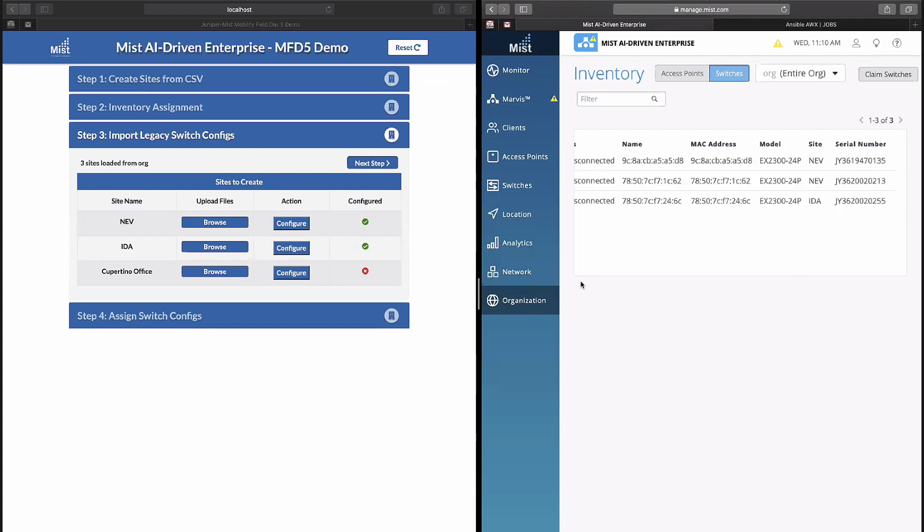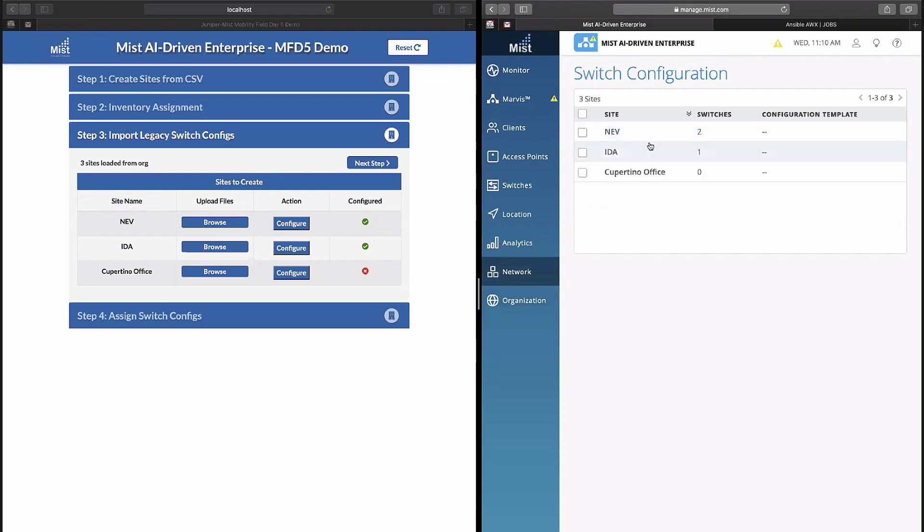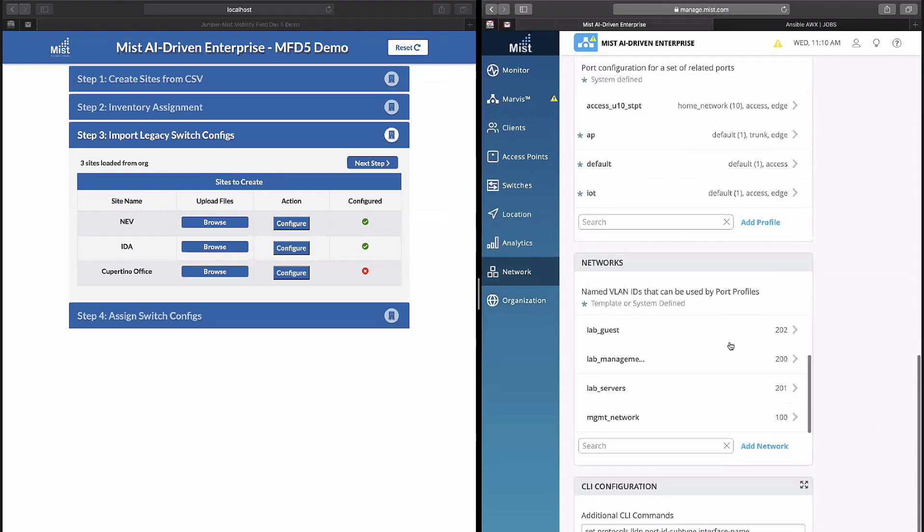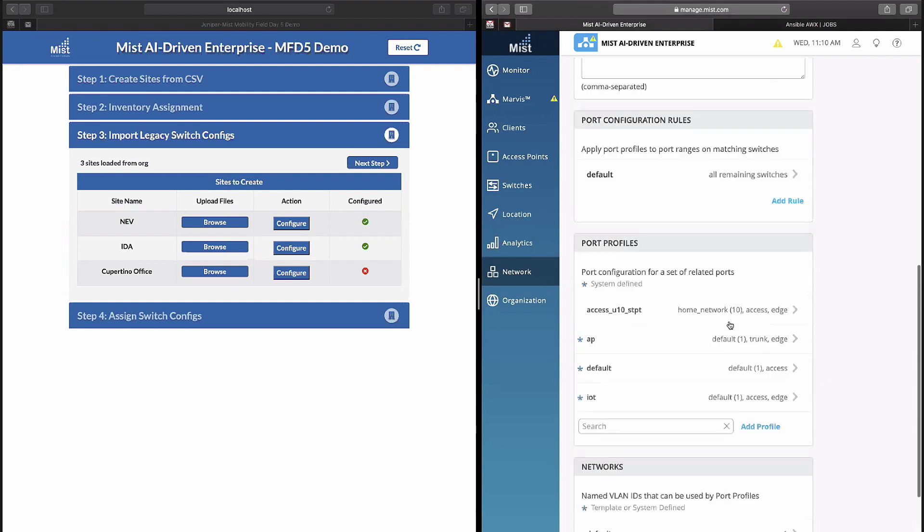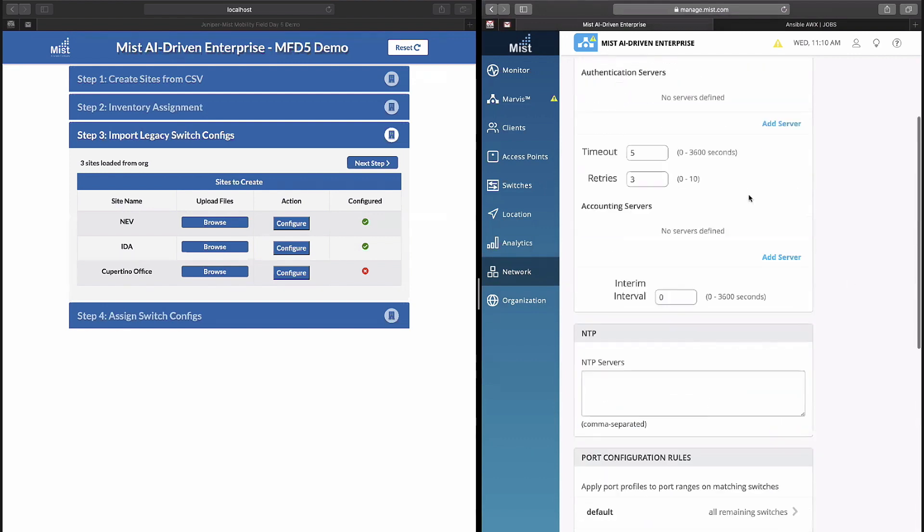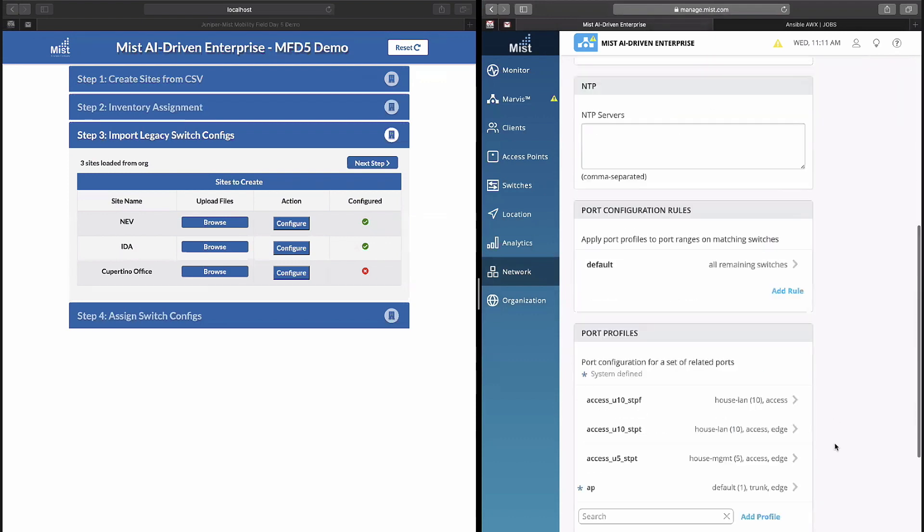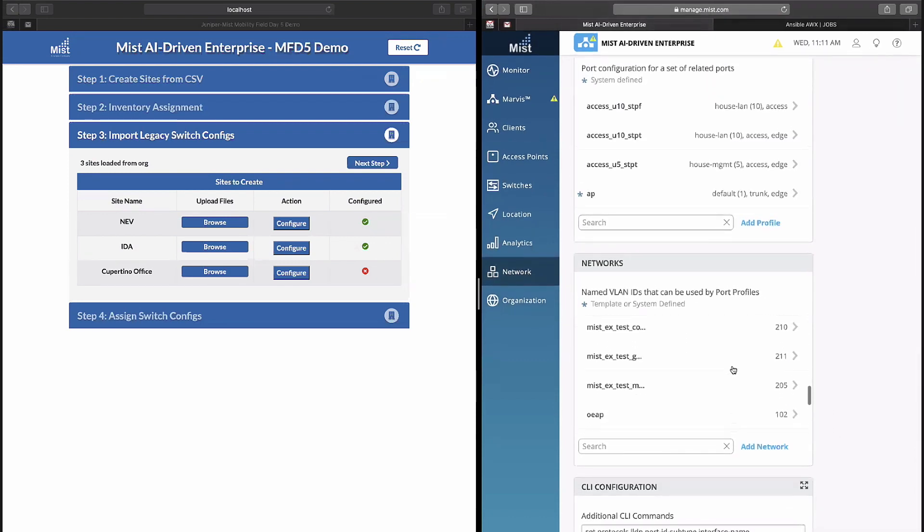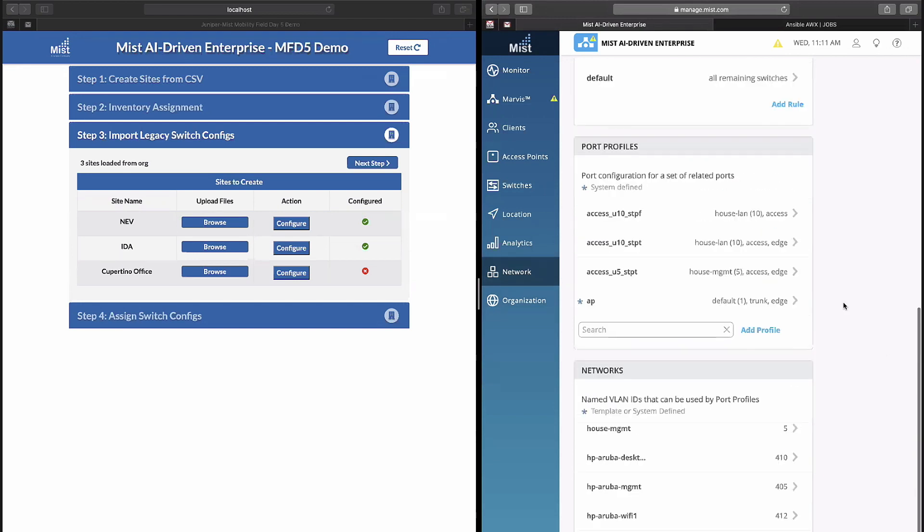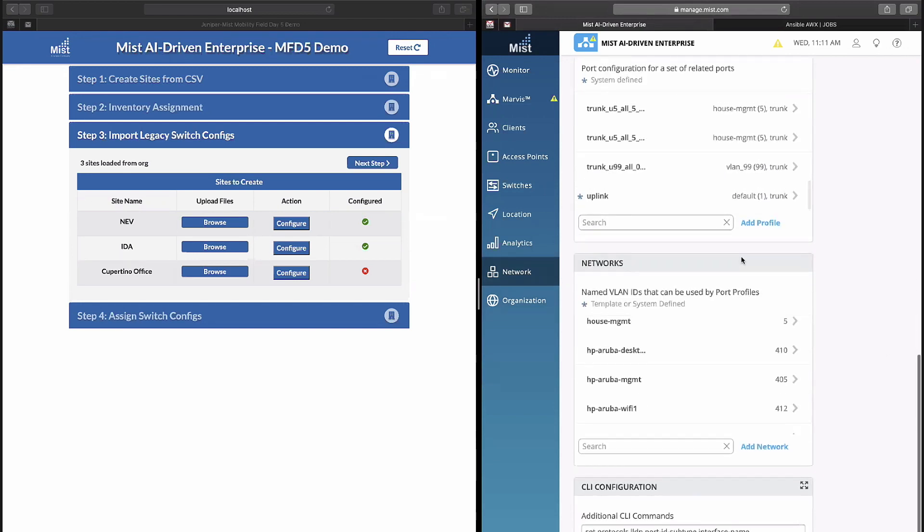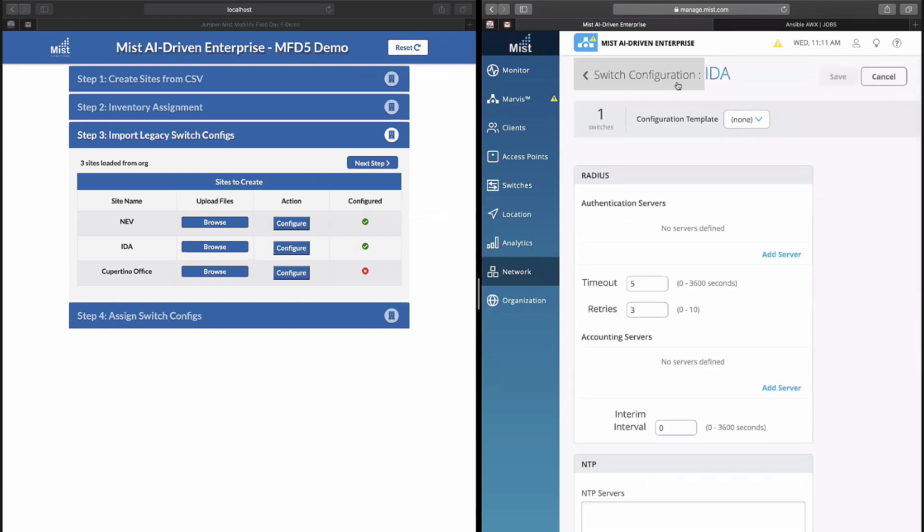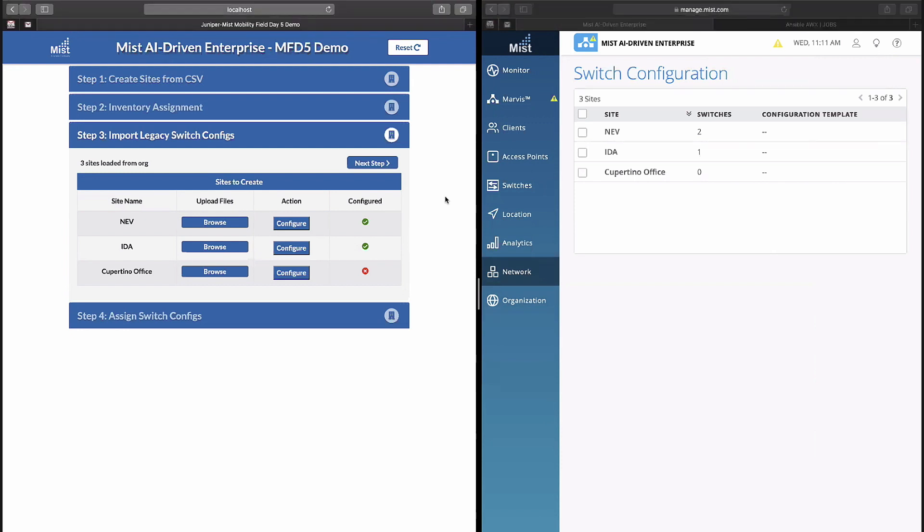We have those switch templates running. First one's configured, second one should be done shortly. So we can go to our switch configuration for the site and we can see in Nevada not too many. I have a couple networks, a couple different port profiles that were created off of that. But in Idaho we had quite a bit more. We can see that all of those networks are created, our VLANs, and then our different port profiles. So what unique configurations did we have? And Jake will go over that in a little bit more depth as soon as we're done here.